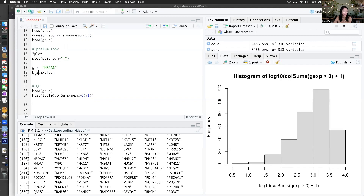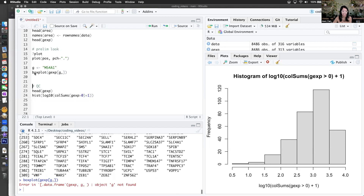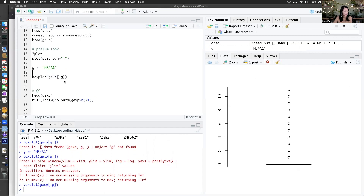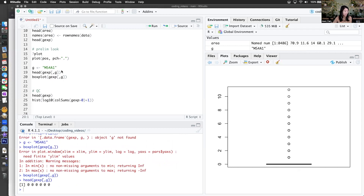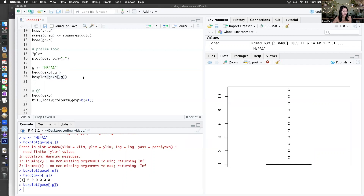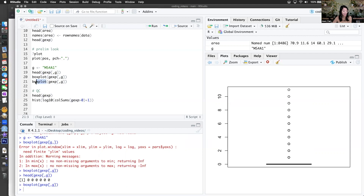Let's do a box plot. These are columns — I'm grabbing the vector that corresponds to the column for MS4A1 in the gene expression matrix. Okay, this is not a great data visualization. The class will try to come up with an explanation of why this is not good, to be able to communicate why data visualization is good and why it's not. Maybe a histogram would be better. If I log it — okay, so most cells I think don't express this gene. We have a small population that do.